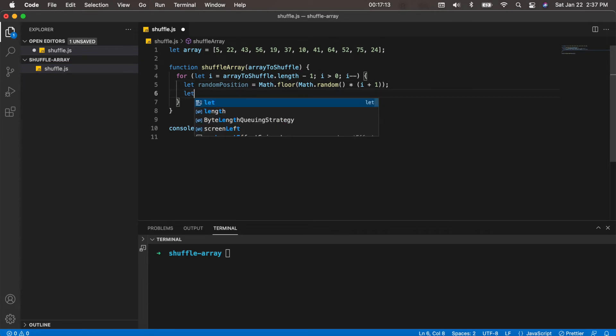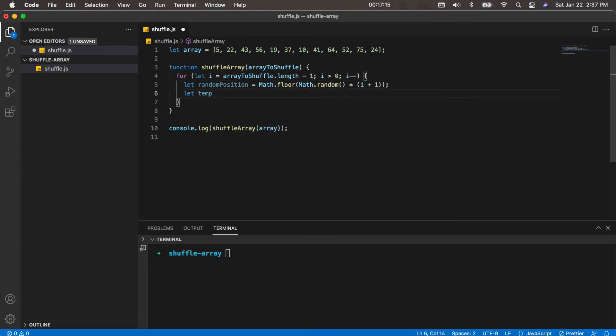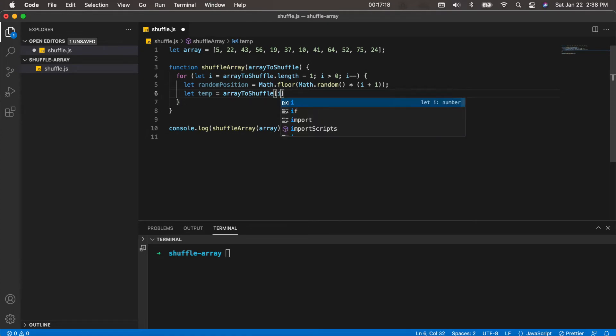Now the next thing we want to do is create a temporary variable and save the current element that we're at in this temporary variable. The reason we want to do this is because we're manipulating the array that's coming in and we're not creating a new array, so we will have to save our current element in that temporary variable.